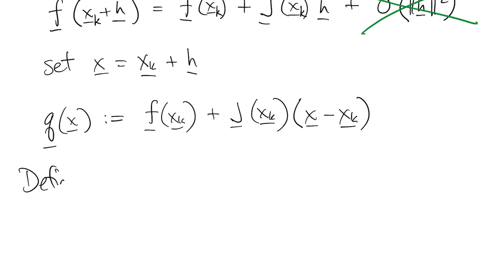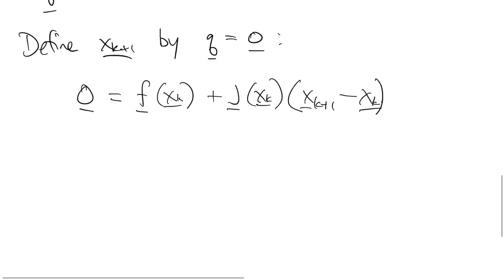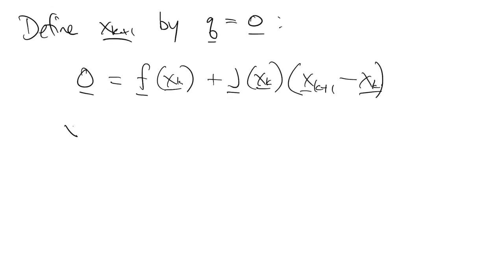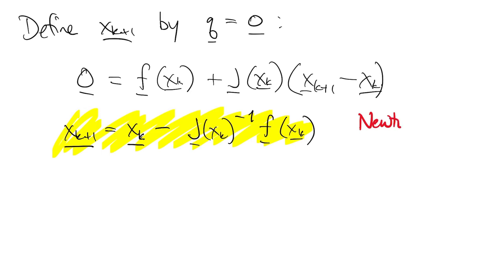So the linear model, which I'll call q, is just the first two terms of the series above, and then the next iteration is determined by setting q equal to zero. So we put those in, and we can solve for xk plus one. This formula is the Newton iteration for a system of nonlinear equations.